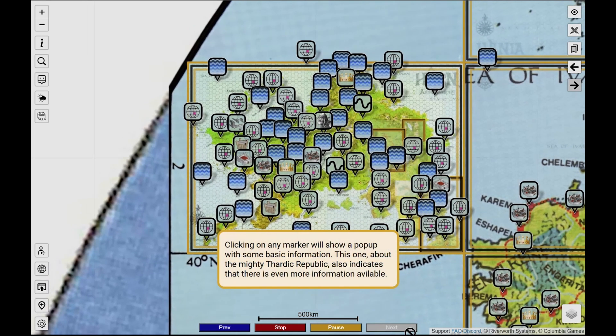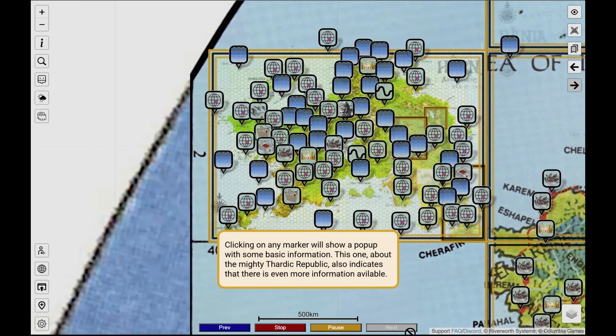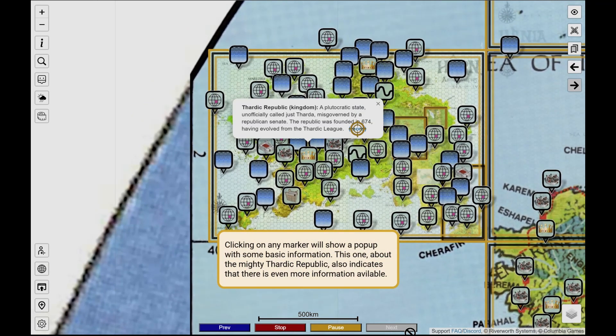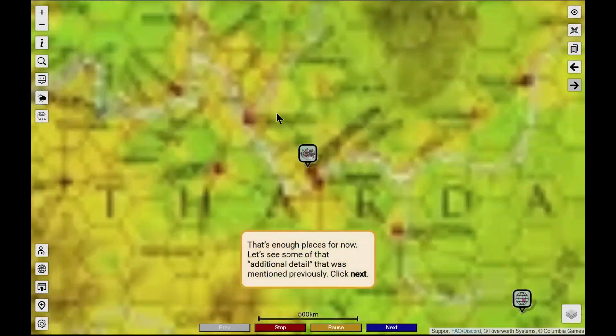As well as general information, the many points of interest — often called markers — also have their own write-up. And because this is the web, it's only natural to have links between them.